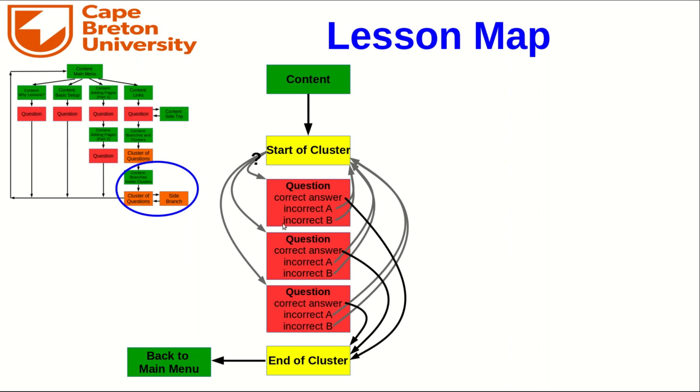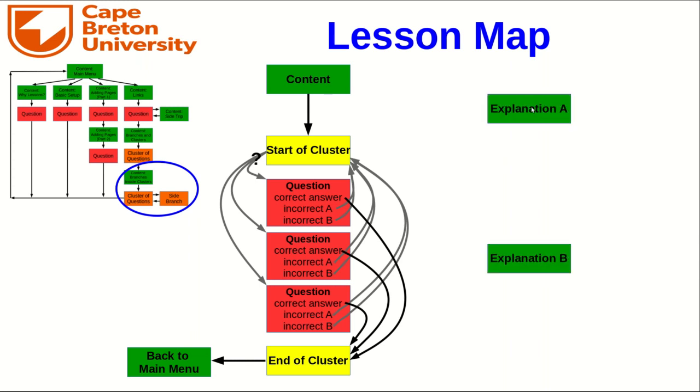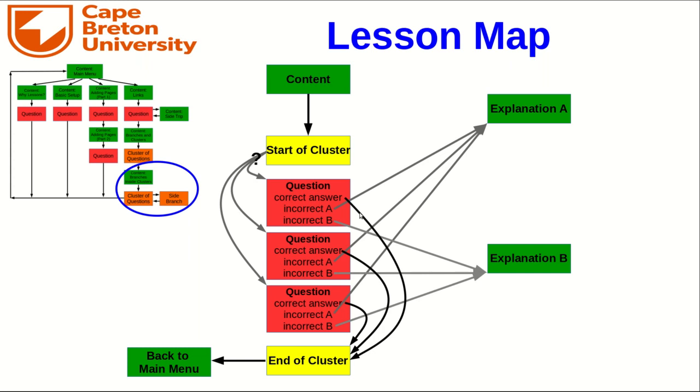Now let's start fixing this up. The first thing I'm going to do is create two content pages, one which is an explanation which corresponds to incorrect answer A and the second of which is an explanation which corresponds to incorrect answer B. And then I will redirect the links from those incorrect answers to those explanations and those explanations will link back to the start of the cluster.